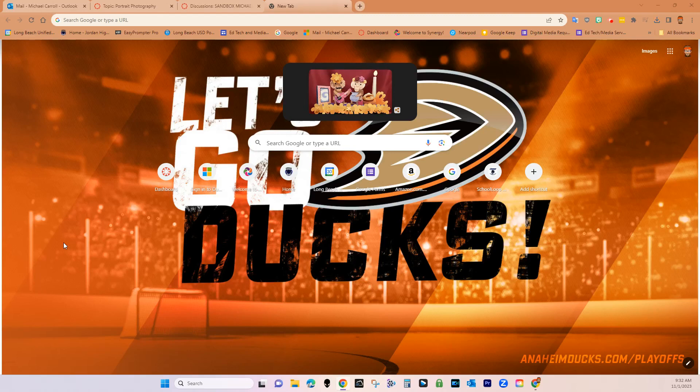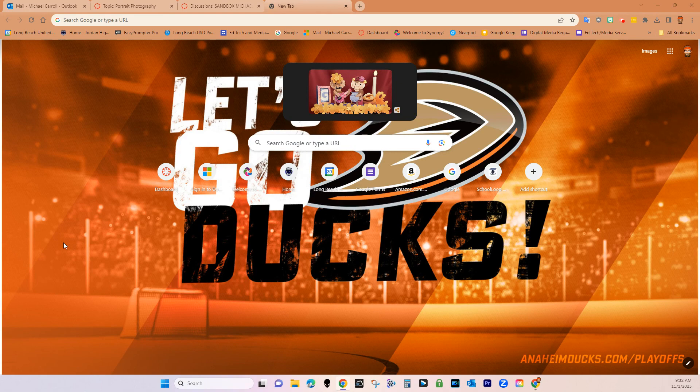Hi, this is Mike again with Jordan Tech Tutorials. In this tutorial, we're going to look at Canvas discussions and how they differ from assignments and other types of things in Canvas.